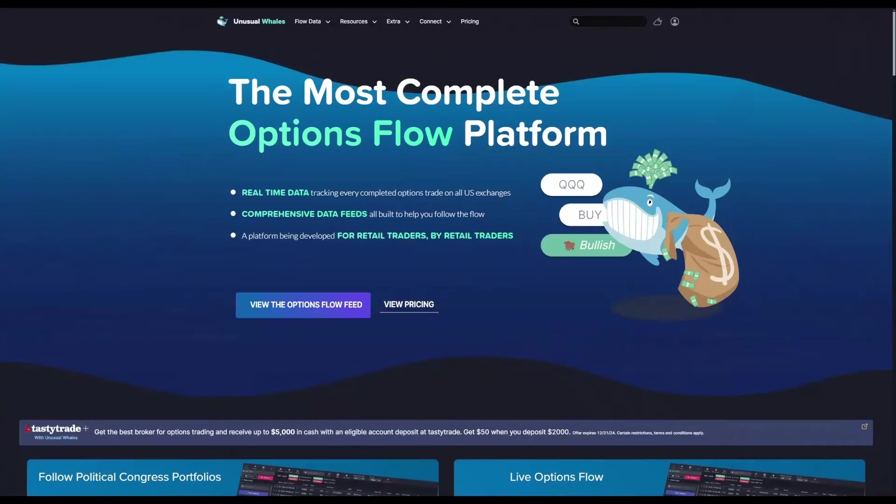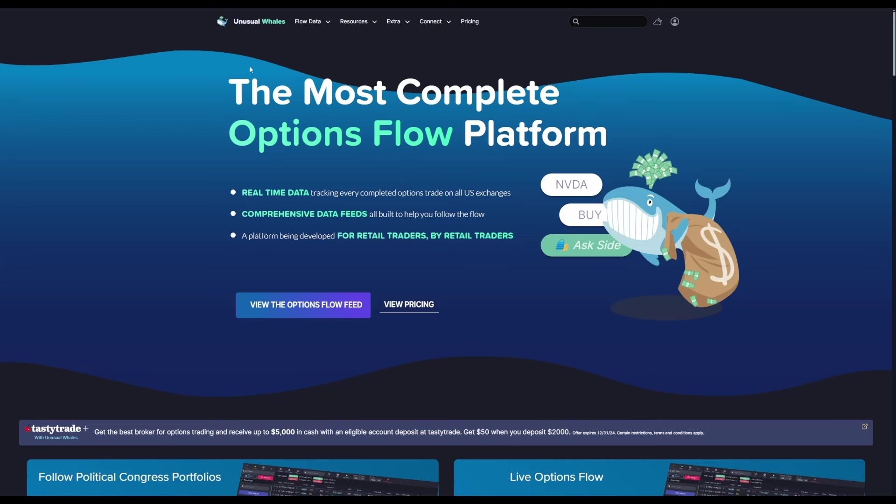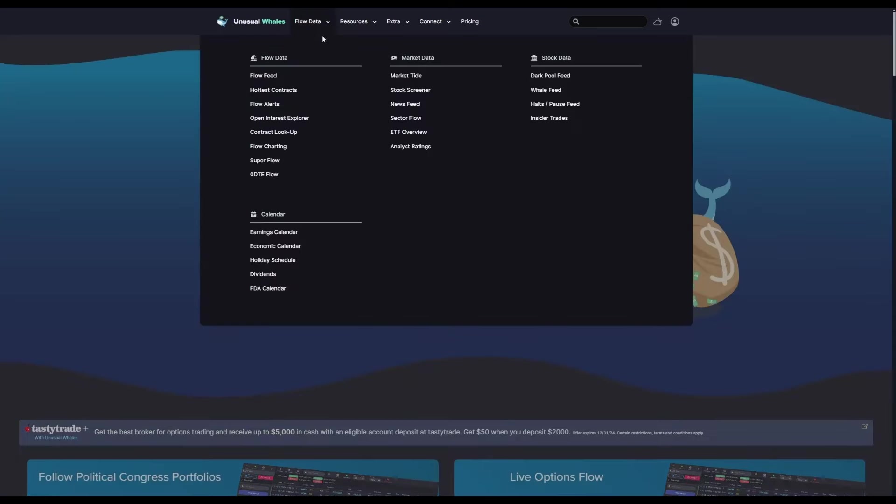Hey everyone, in this video we're going to cover the many different types of screeners you can find on the Unusual Whales platform. To start us off, the stock screener.